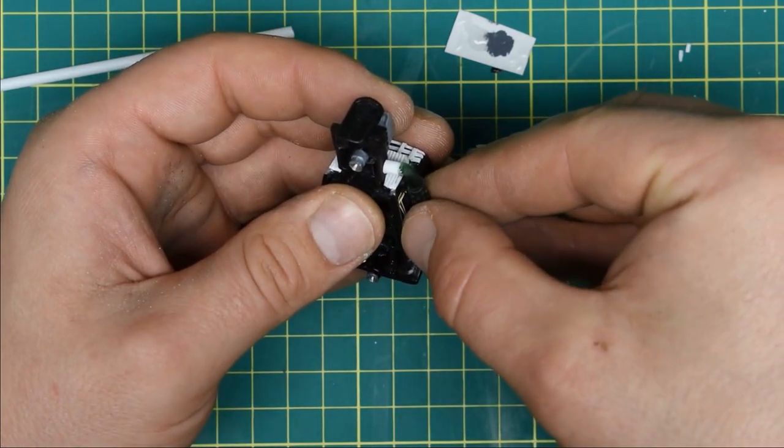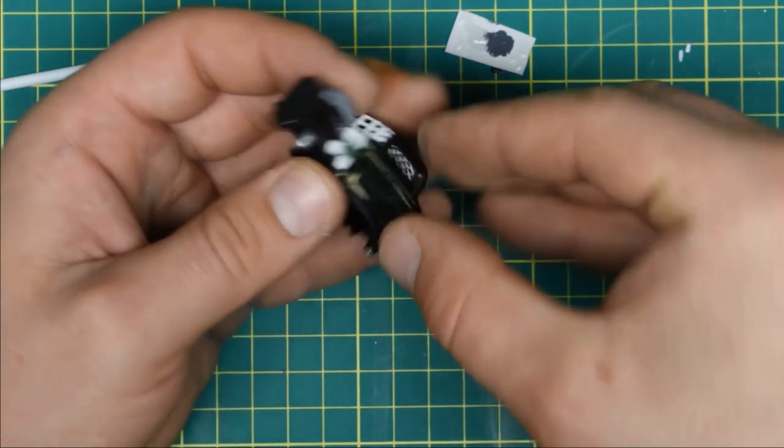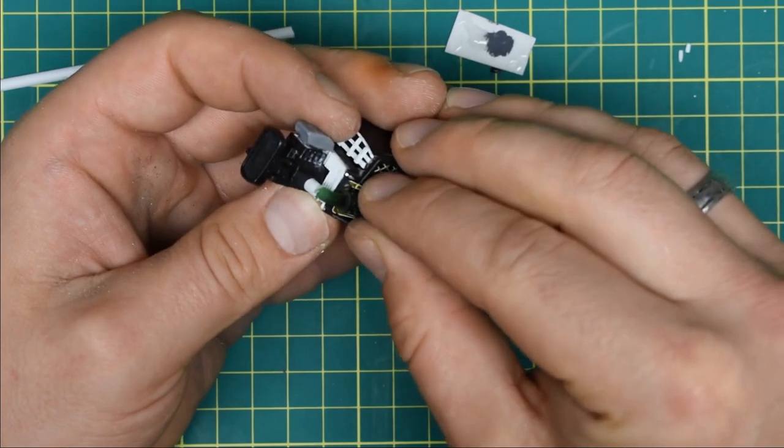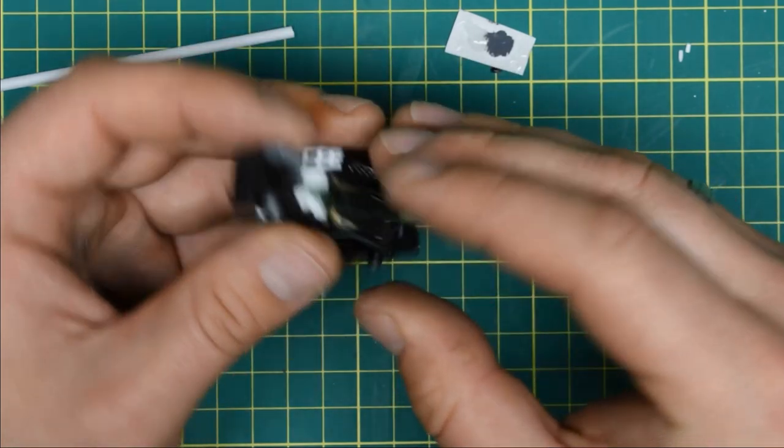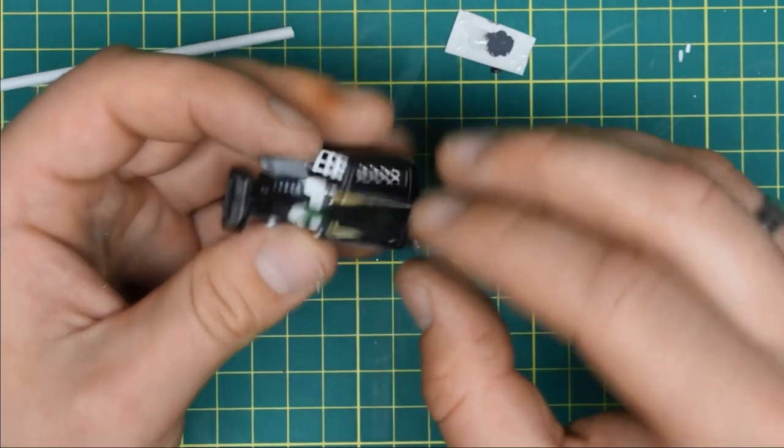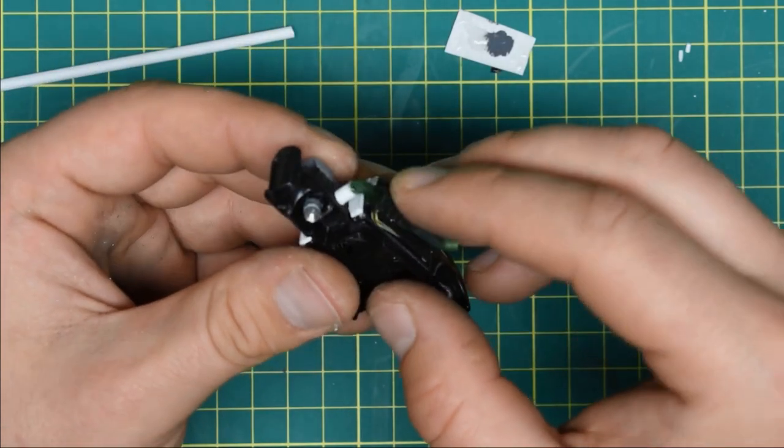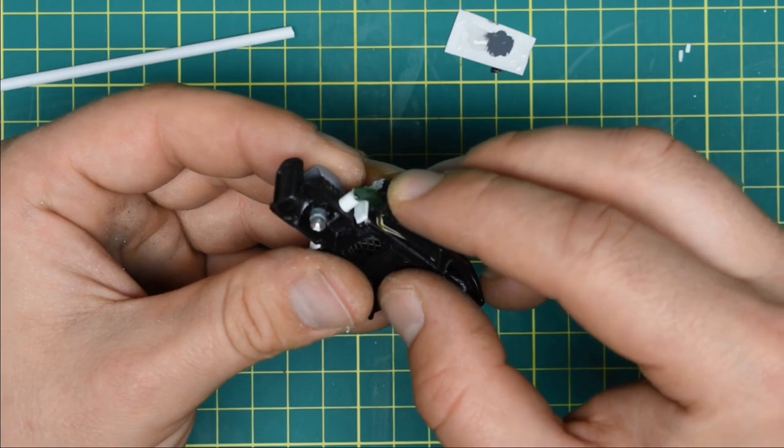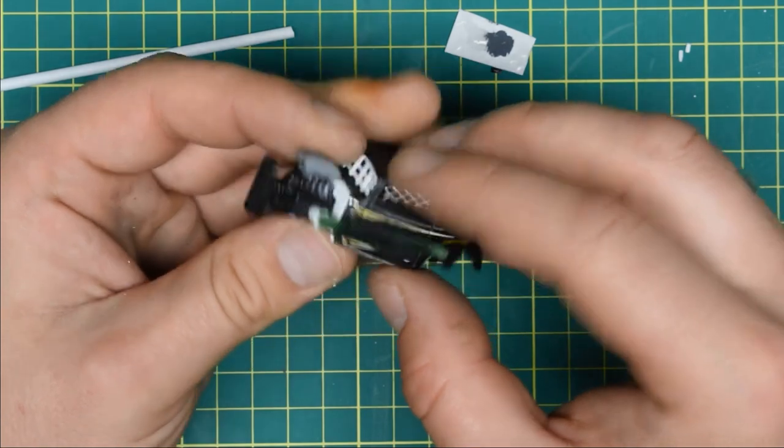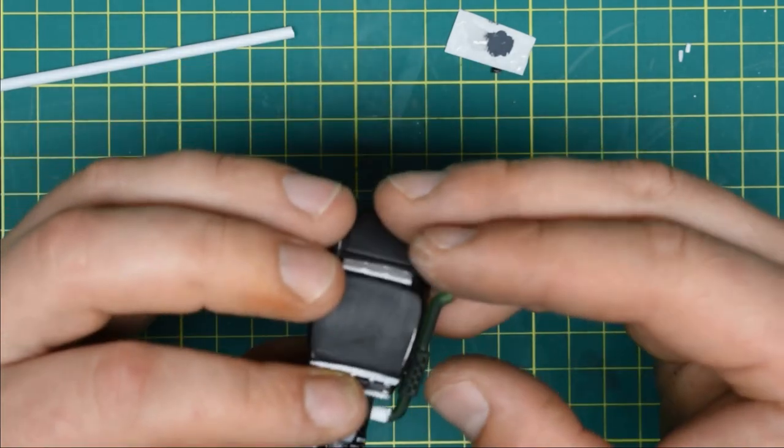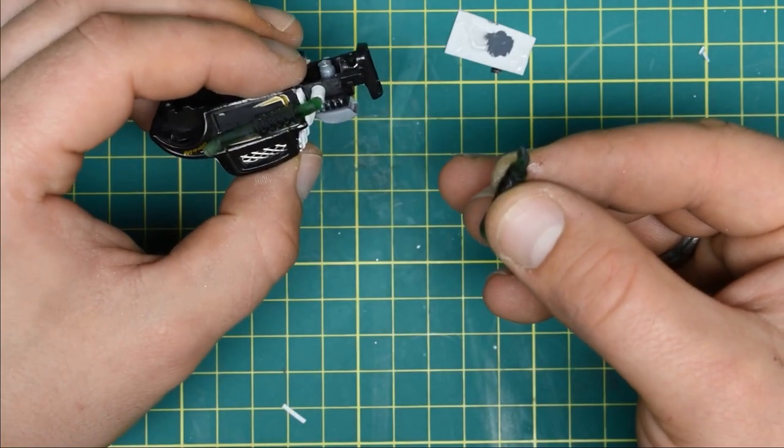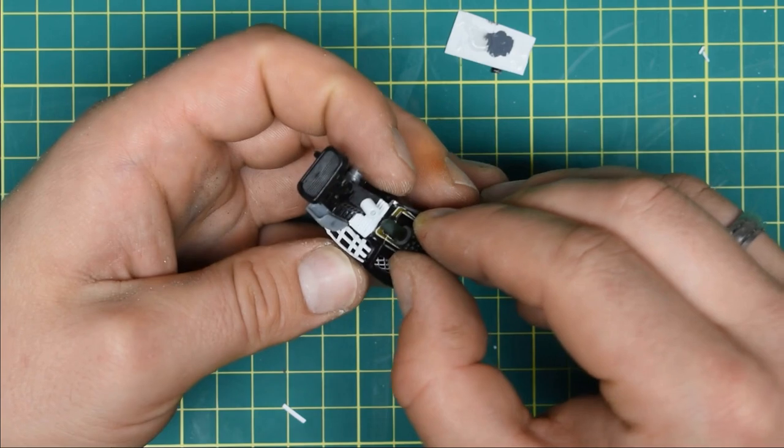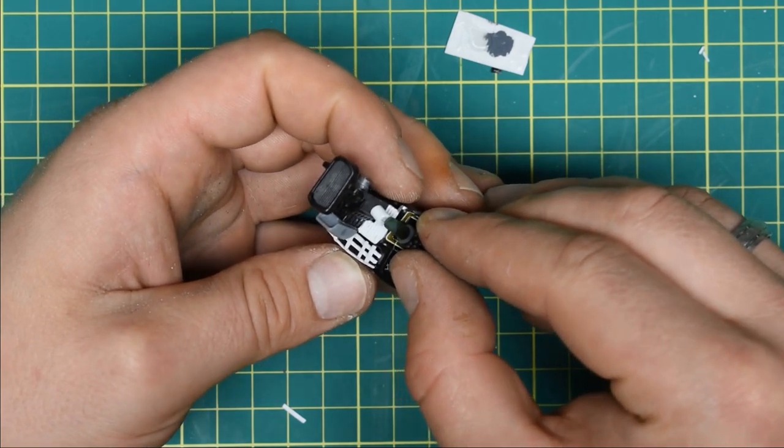That ugly super glue joint was later covered up with yellow masking tape, which for some reason I didn't record. I did exactly the same thing on the other side.